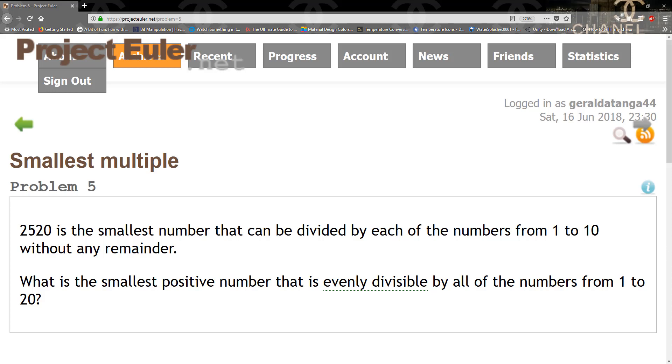I went ahead and created an array that had the values from 1 to 20. And I realized after I had compiled and run everything that I can actually skip the first ten numbers because it's not necessary. The reason is because the base case already covers numbers from 1 to 10, so we don't need that anymore.